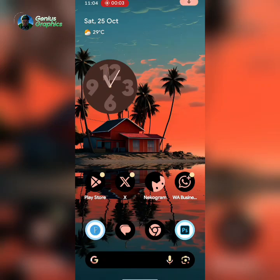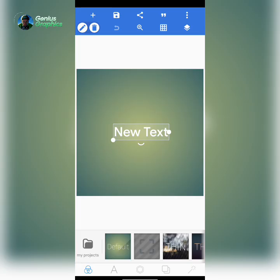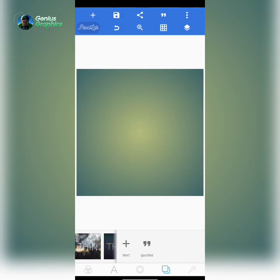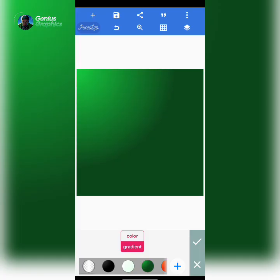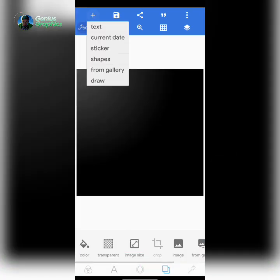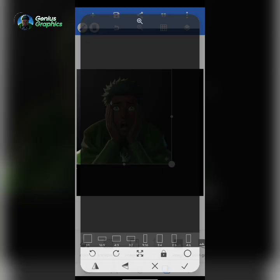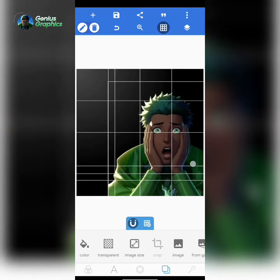Hey guys, welcome back to my YouTube channel. In this video I'll show you how I was able to achieve this glass footer effect on my smartphone. Without wasting time, I'll change my background color to black and import the character — importing the character is actually not simple.